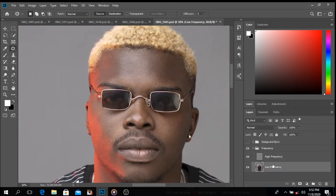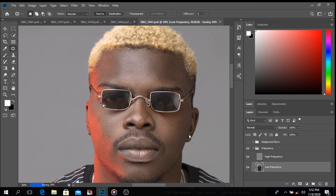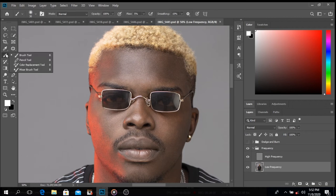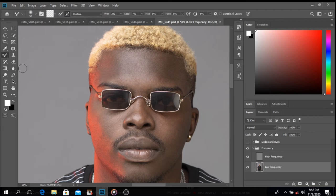On the low frequency layer, I paint using the Mixer Brush. My settings are: Wet at 2, Load at 7, Mix at 8, and Flow at 5.